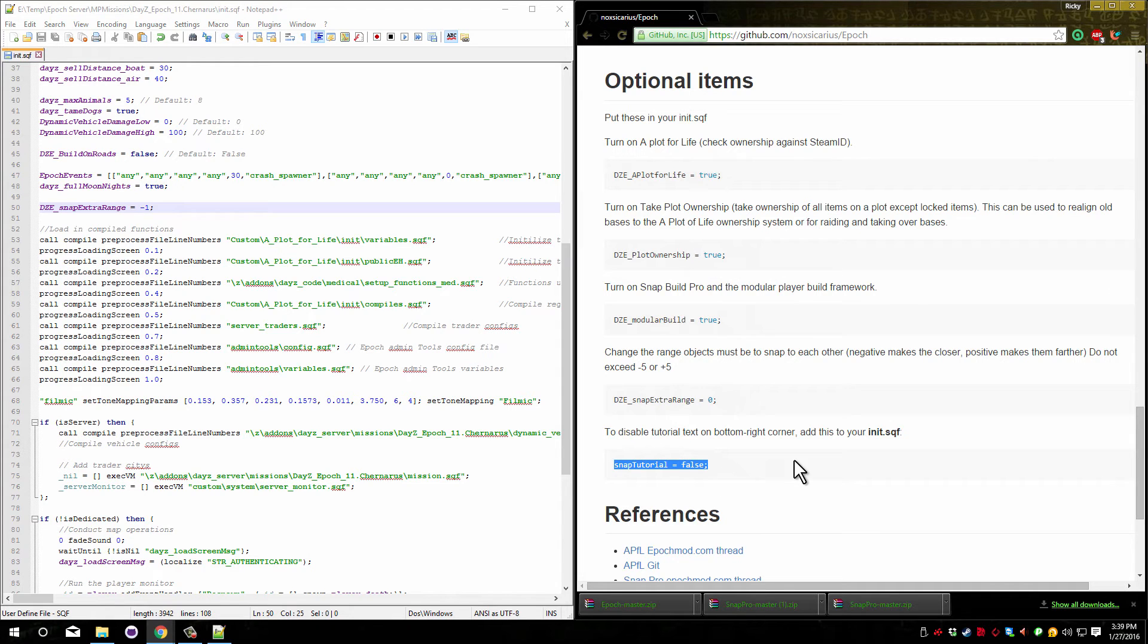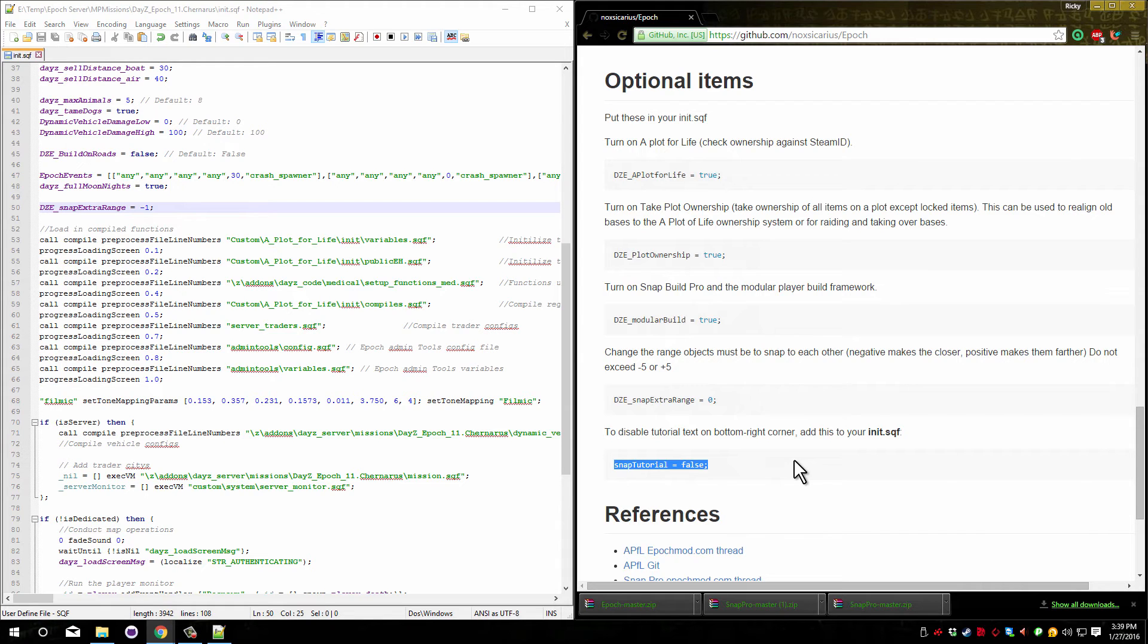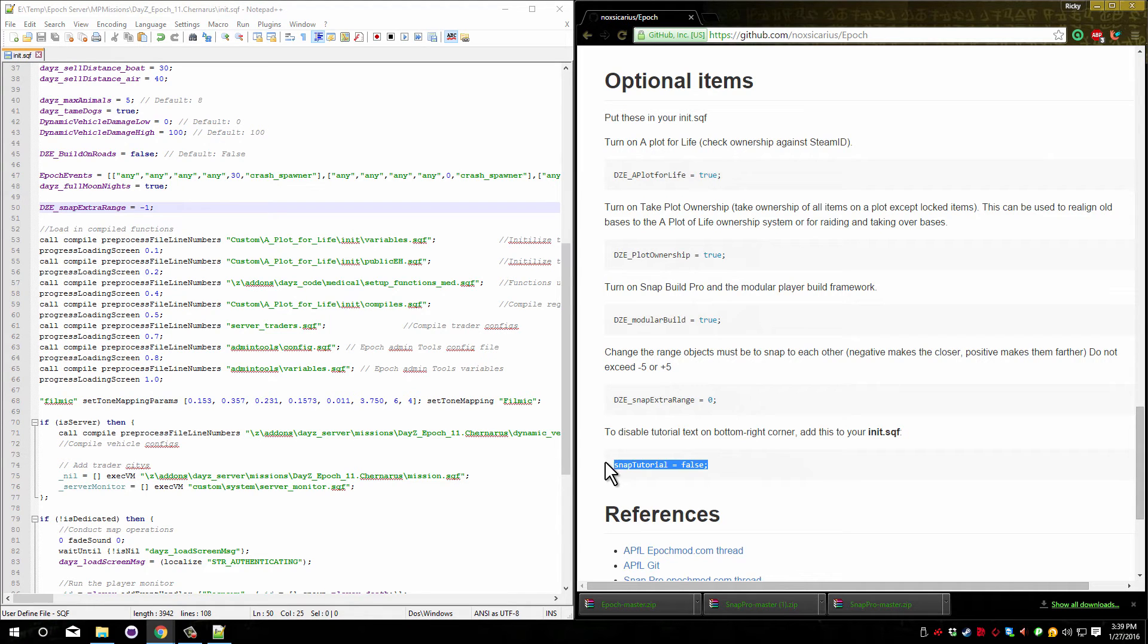And this last one allows you to turn off the snap tutorial. I suggest you don't do this. This will turn it off permanently and it will never show. Some players may not know how to use snap pro or they may not even know that it's installed. So I really suggest not doing this. The tutorial will disappear after the first use on the server until the player re-logs, so there's really no need for this.